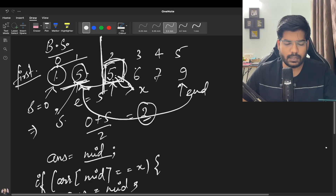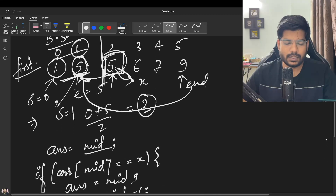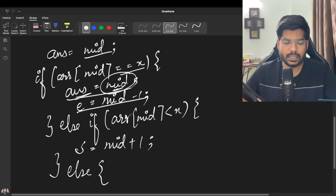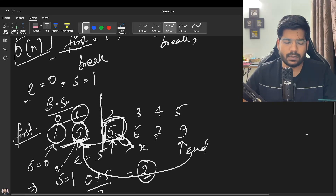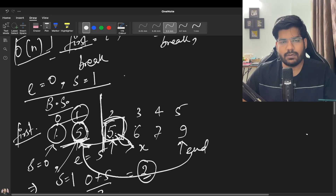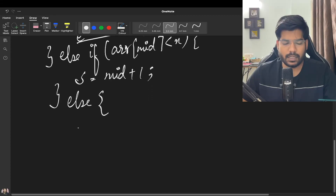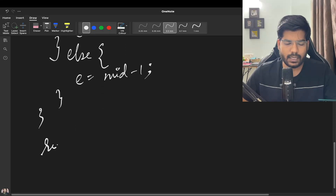Start points to mid + 1, so start and end both point to index 1. Mid is now 1; the element equals X, so we store answer = mid and update end to mid - 1. Next iteration: end is at 0 and start is at 1, so start crosses end and we break out of the loop and return the answer.